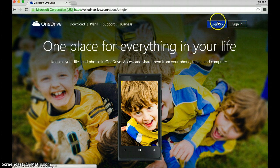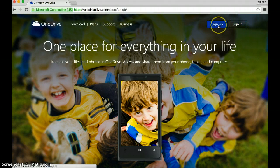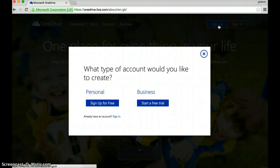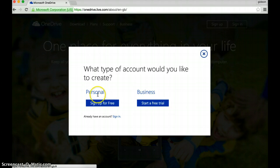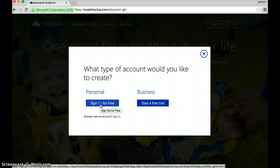Over here we have two options, sign up and sign in. Well, I'm not going to sign in because I don't have an account, so I need to sign up. Let's click on it. I've got two choices, personal or business. We want a personal account and we want to sign up for free. So let's click on it.